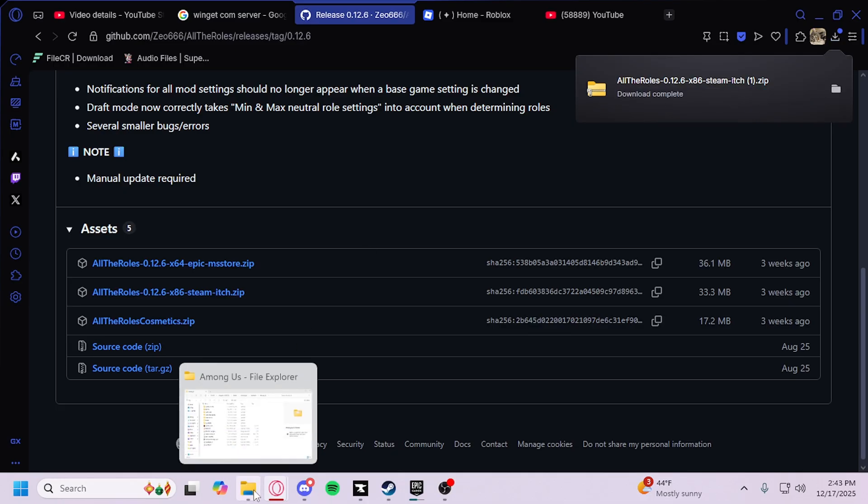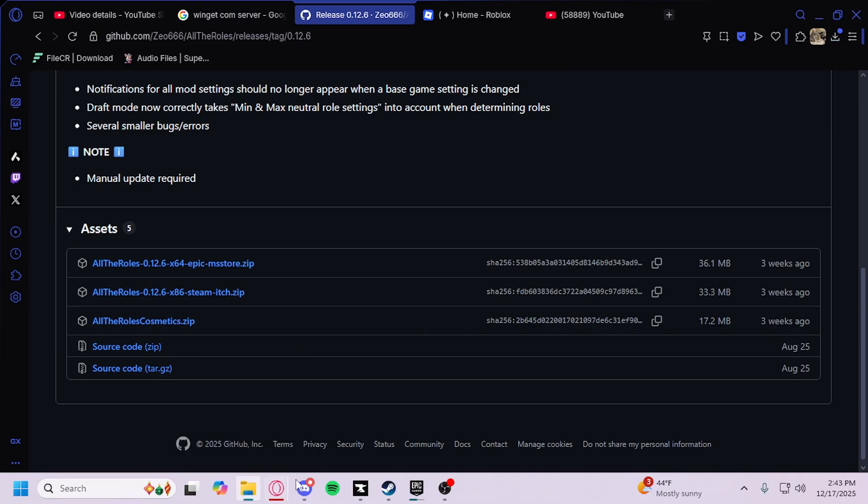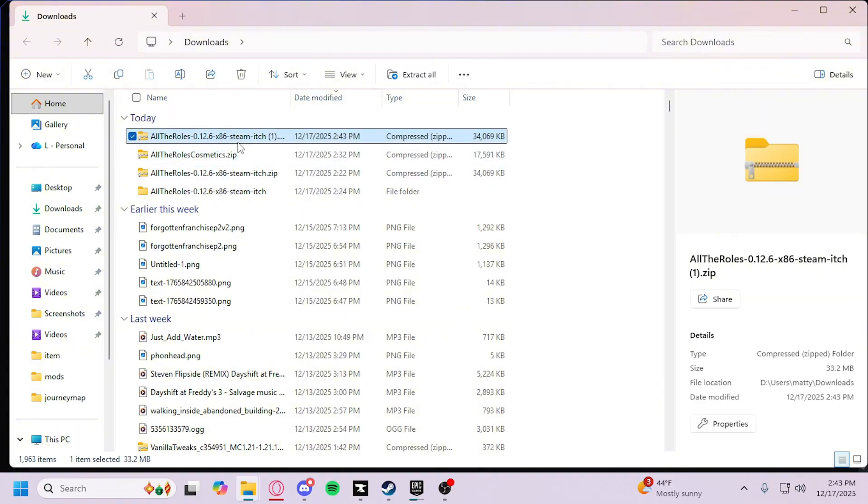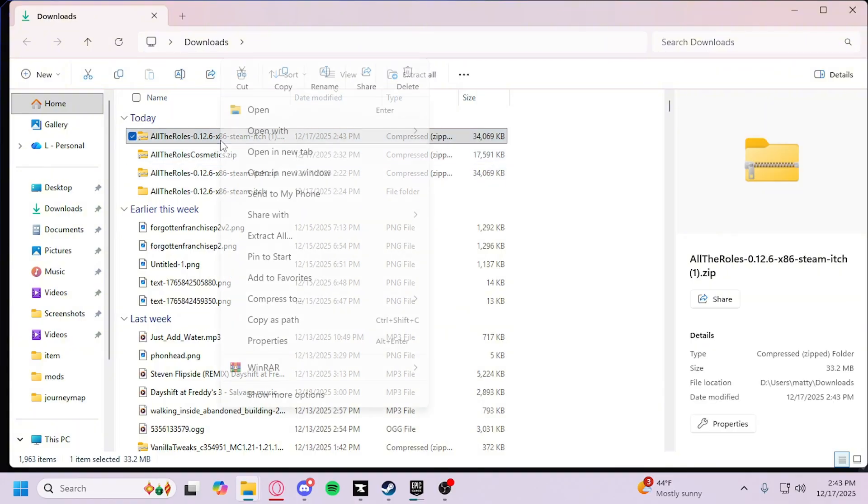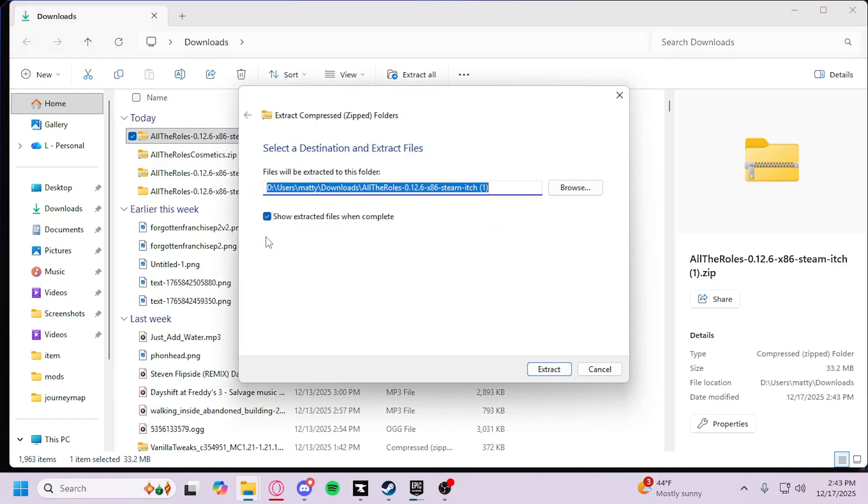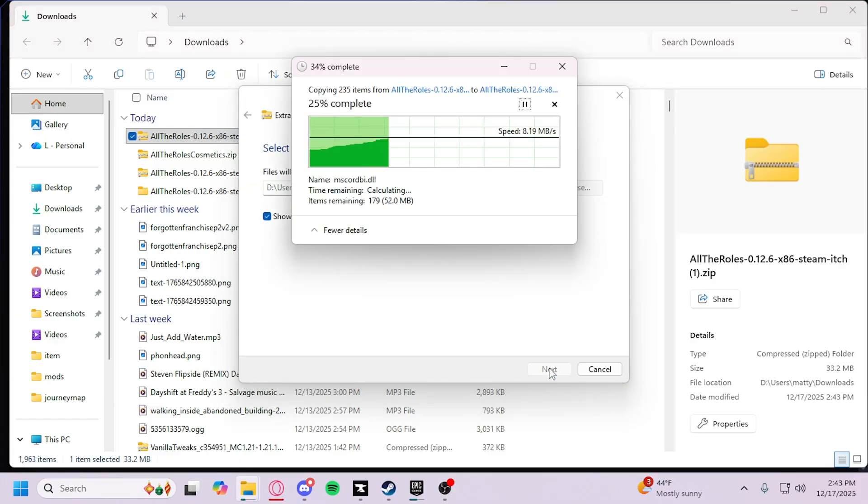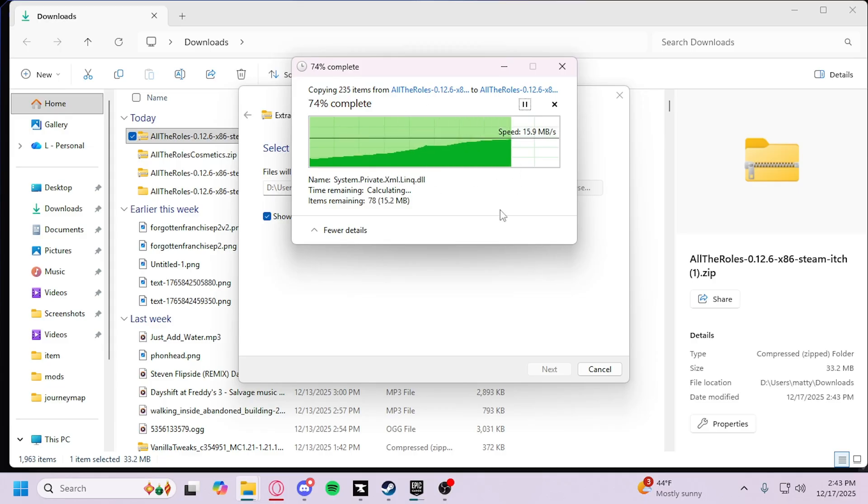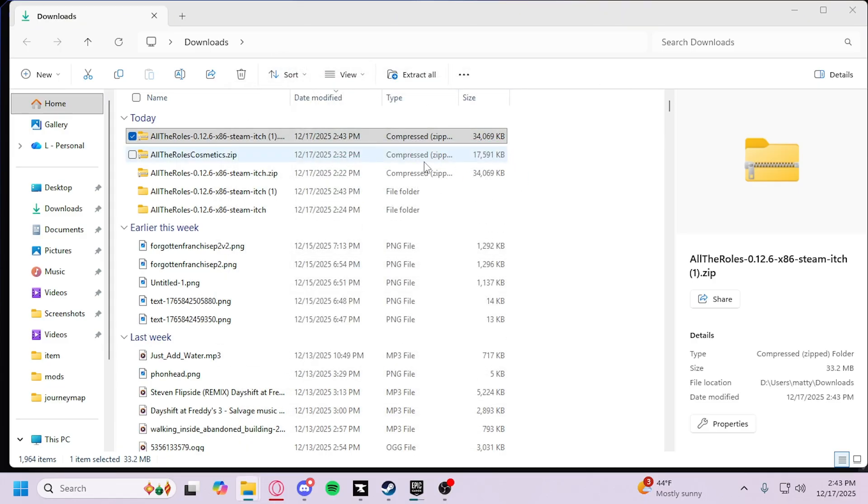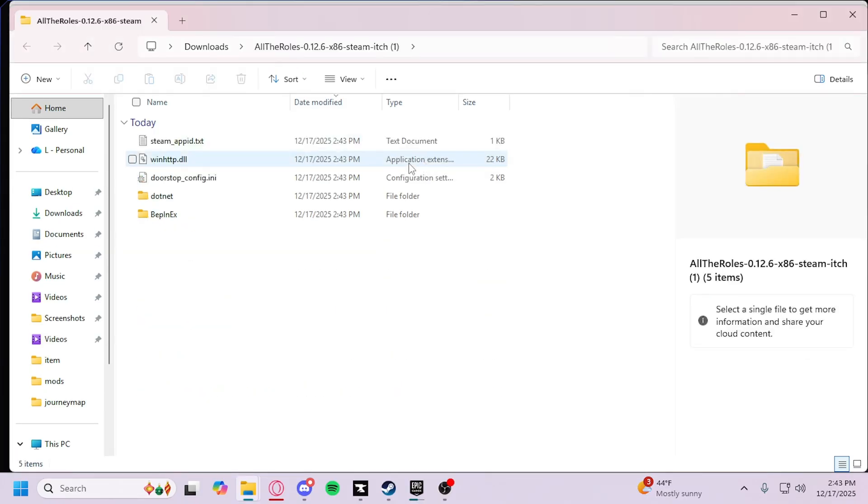Then you can go to your File Explorer. Let me pull it up on my main monitor, right here. You'll have All the Rolls right here. Click Extract All, Extract, and it will start extracting. This should pop up right here.